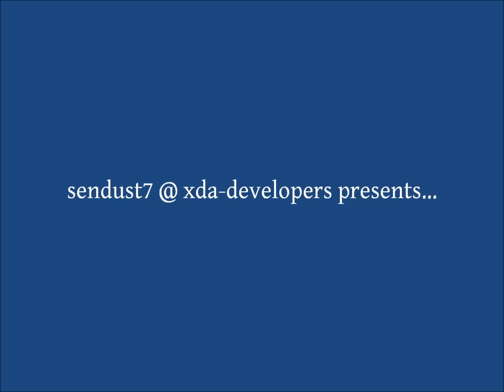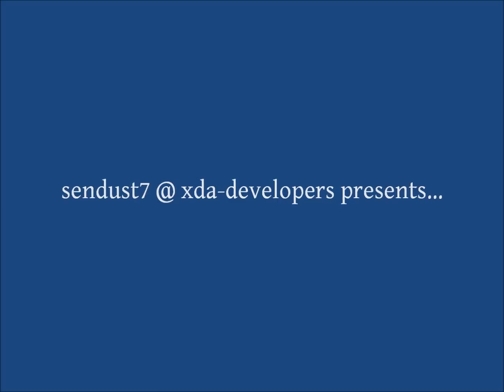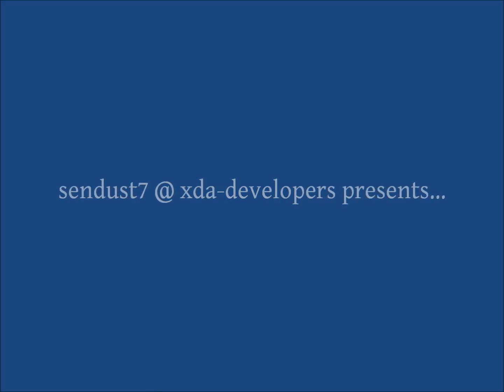Hello everyone, this is SendDust7 at XDA Developers. You may have seen my forum threads on dual booting the Motorola Atrix 4G smartphone.